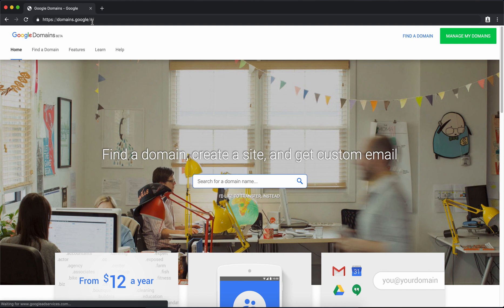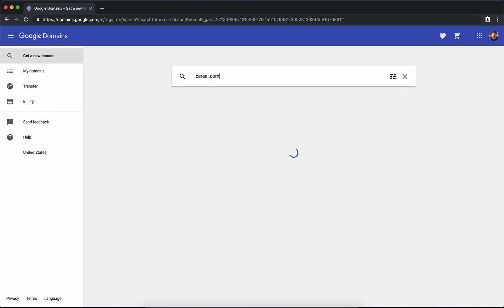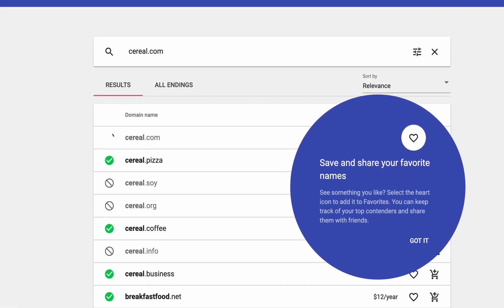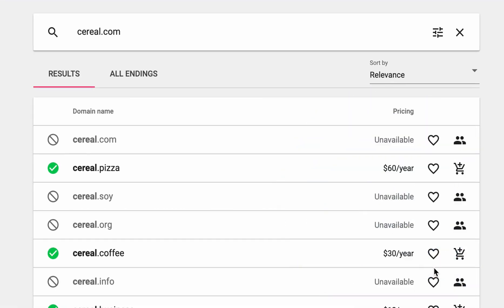So you can come to this website by typing in domains.google in your web browser and search for your domain name. In this tutorial series I'm going to be showing you how to build a WordPress website. The WordPress website that I'll specifically be building is a cereal blog and I really wanted cereal.com but I knew that wasn't going to be available so I had to get an alternative ending instead of .com.